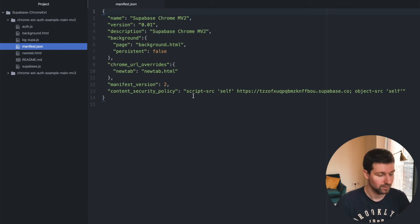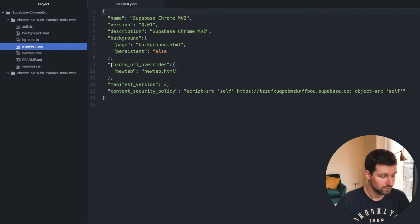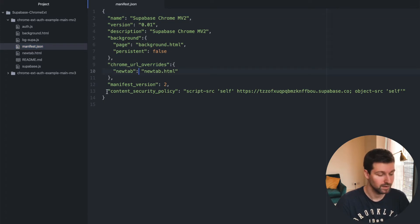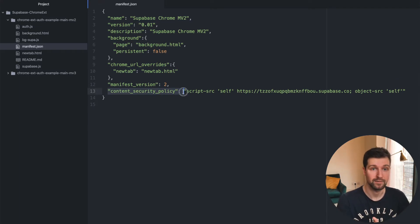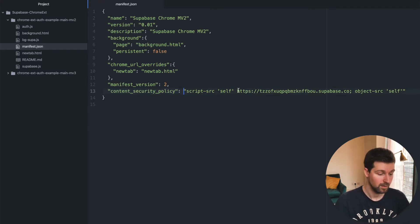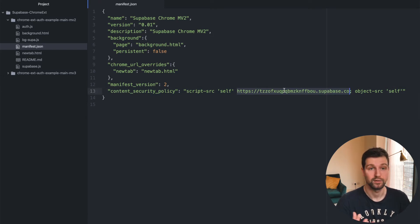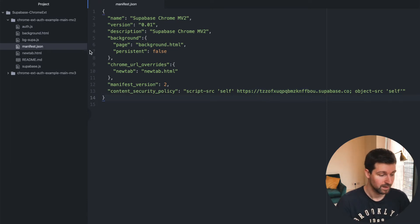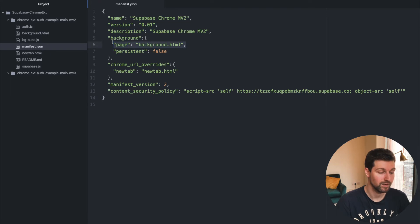For manifest version 2, this is all you need. Since this is a new tab extension, you can see we have the Chrome URL overrides for our new tab just here. The content security policy — again, because this is version 2, we need to have that — and all we need to do is add in the ID of our Supabase project, which you get when you set up your project. That's all we really need in the manifest file. We also have our background page set up just here.